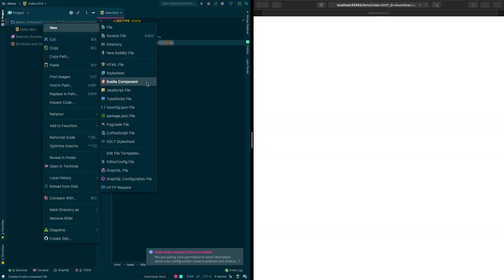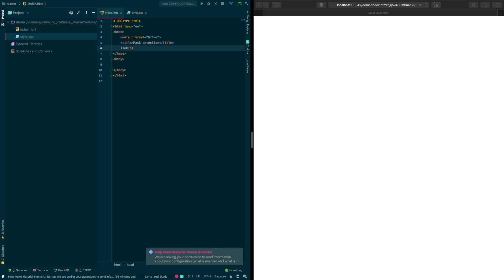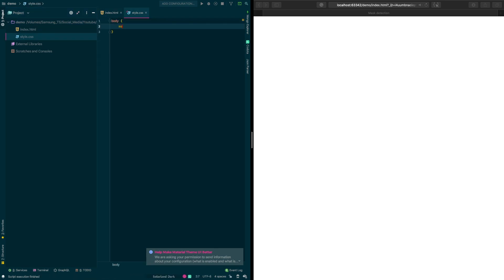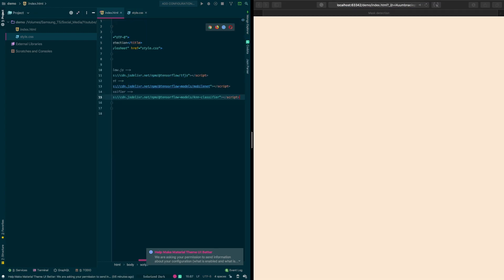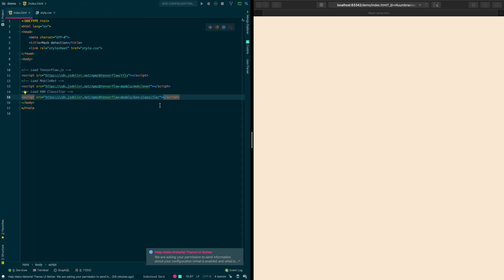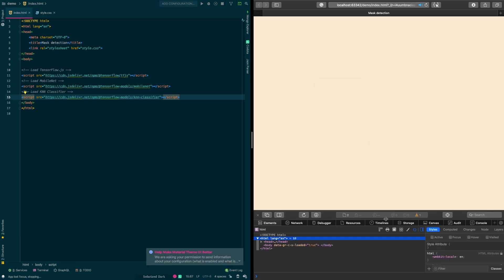We begin with an empty HTML file. Inside the HTML we link a new CSS file, then remove the padding and margin from the body and give it a background color. Just before our body tag ends, we import our TensorFlow plugins: the core TensorFlow library, the MobileNet model, and the KNN classifier.